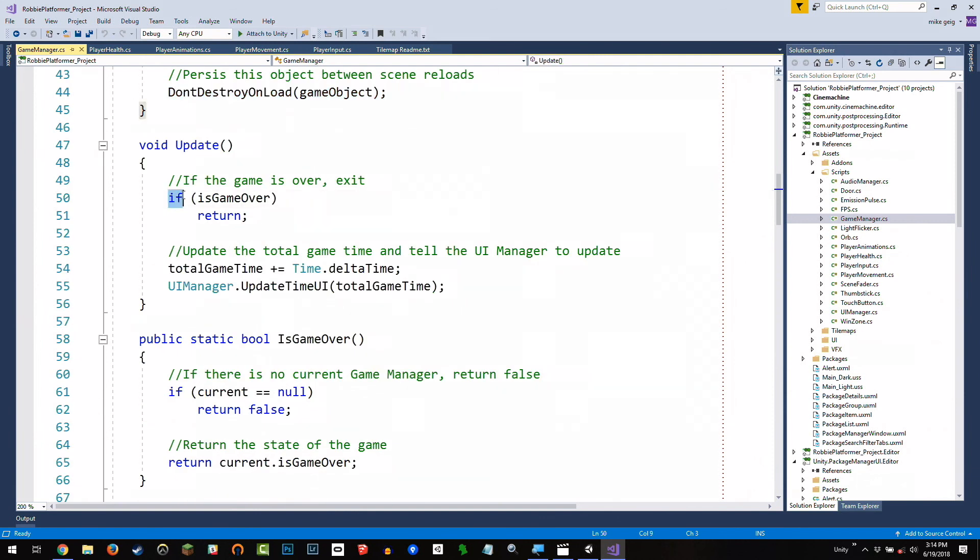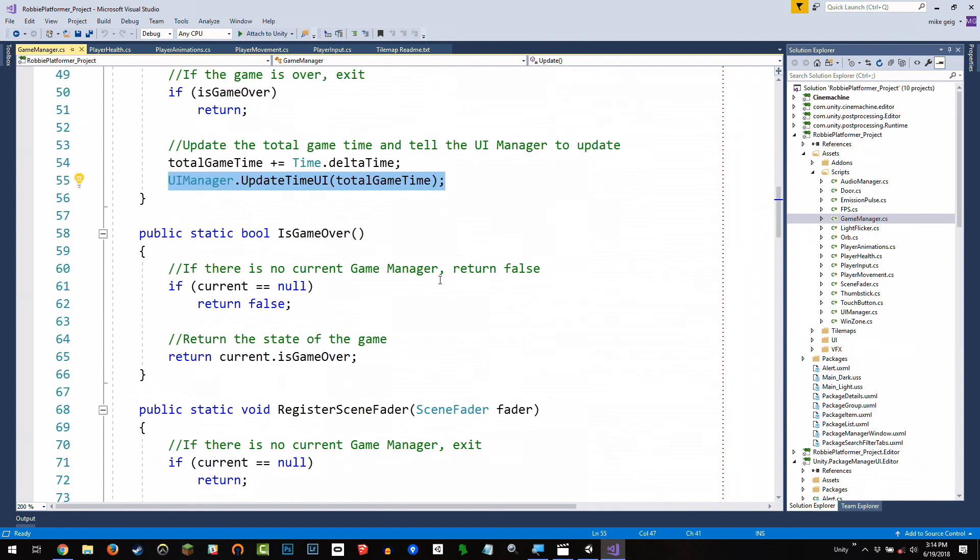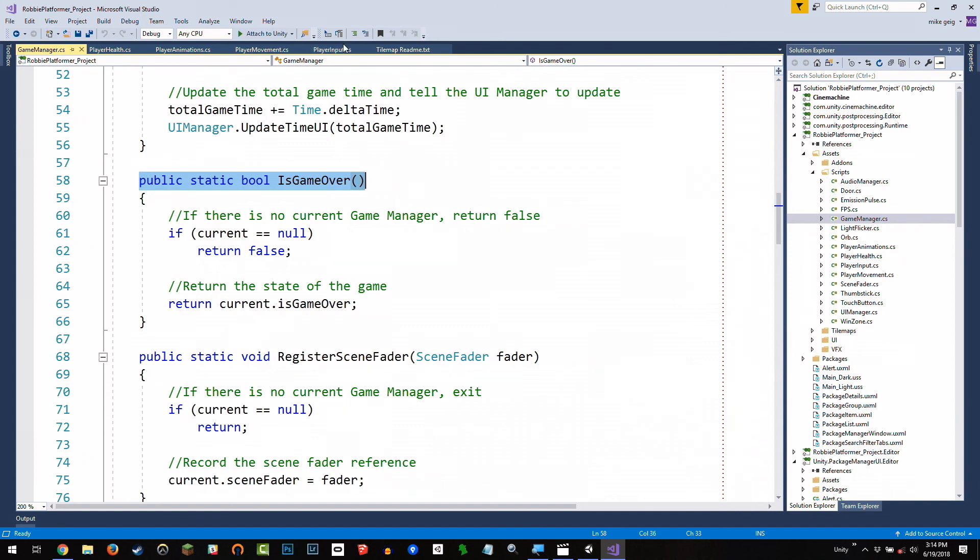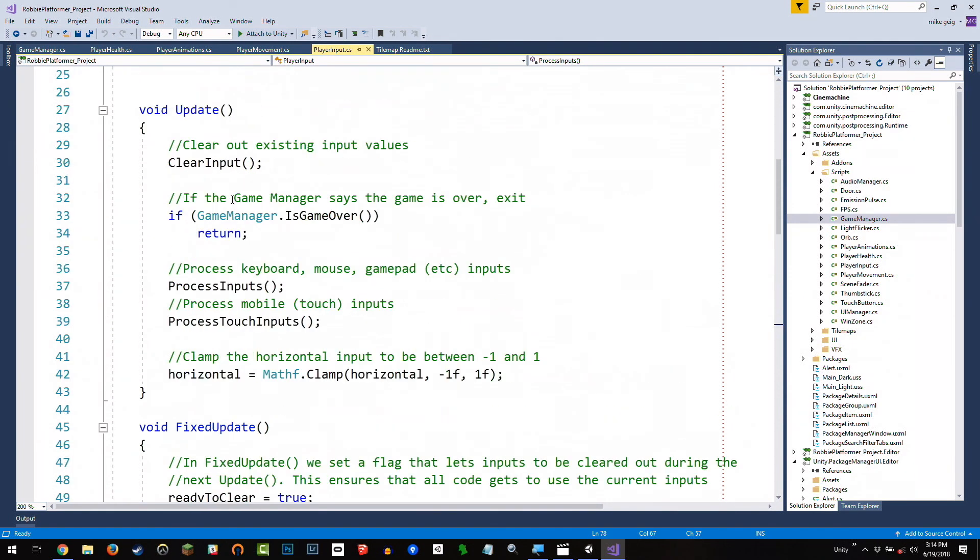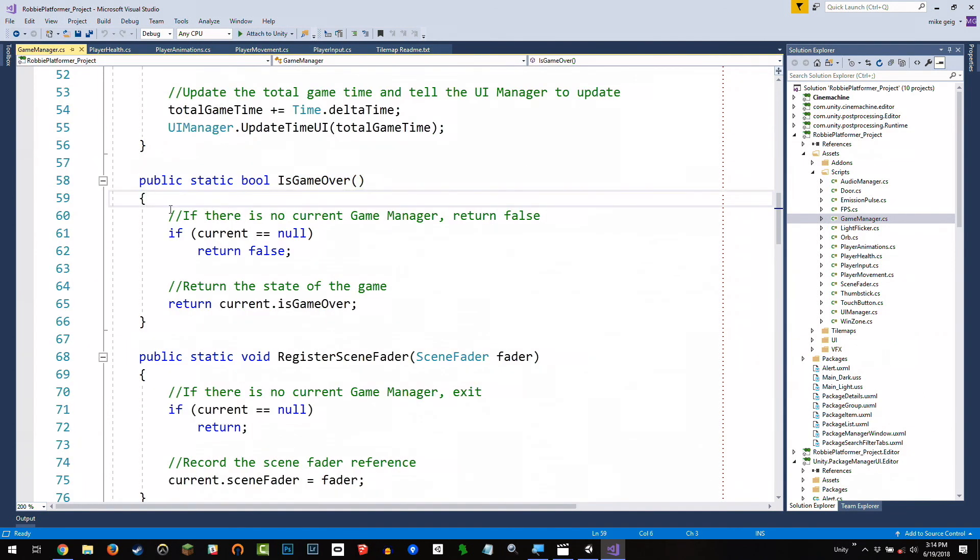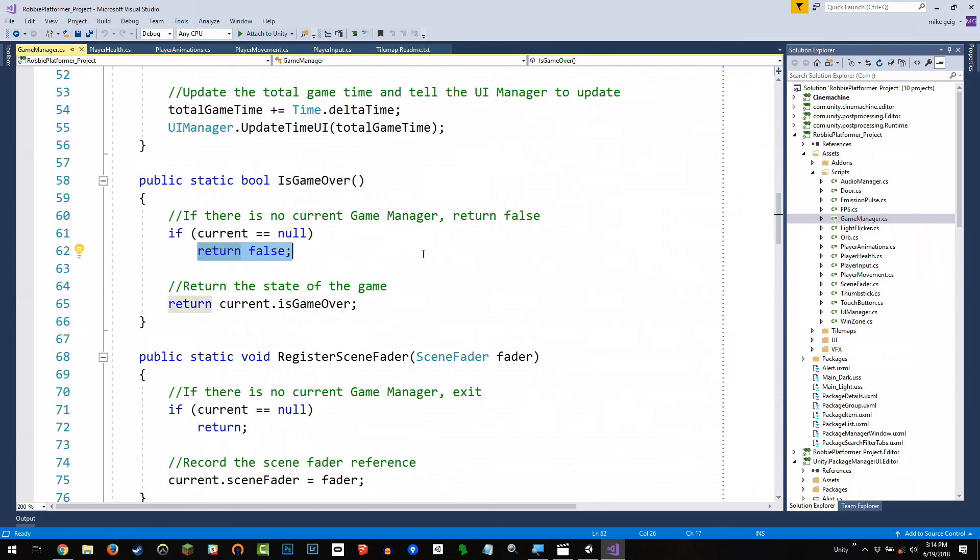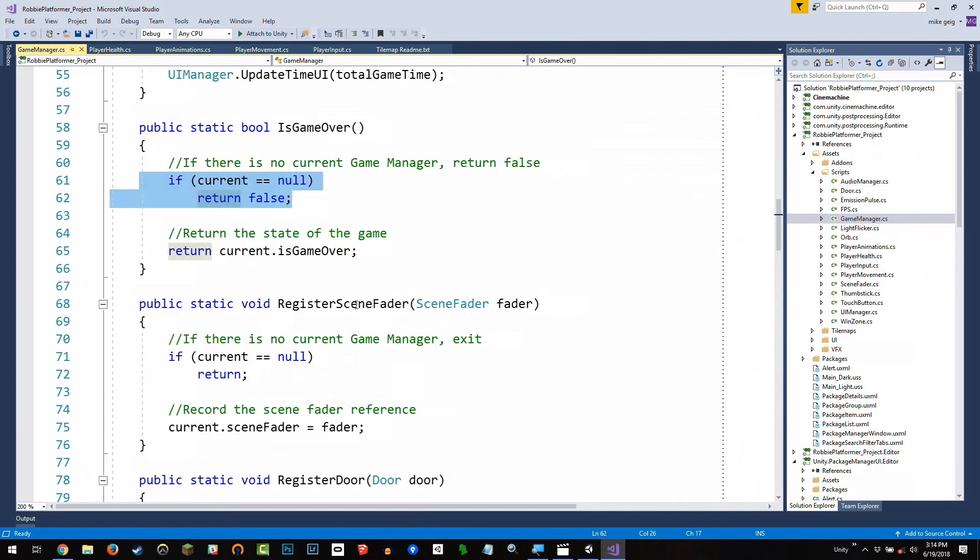Inside update, if the game isn't over, we're just going to update some time and tell a UI manager, which right now does not exist. And then we have a bunch of these public static methods. So you might have noticed in player input where it says, hey, game manager, is the game over? If it is, well, game manager didn't exist, but it also didn't throw an error because we have a static method that says, hey, if there isn't a current game manager, just say, no, the game's not over yet. Otherwise, return whether or not the game really is over. Right? And all of our public static methods do that. So register scene fader. Hey, is there a current one? If not, then don't do anything. But if there is, then utilize it.